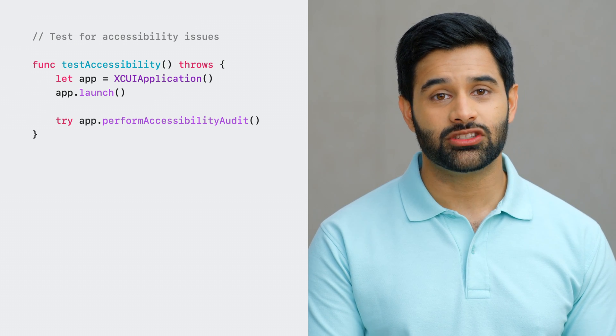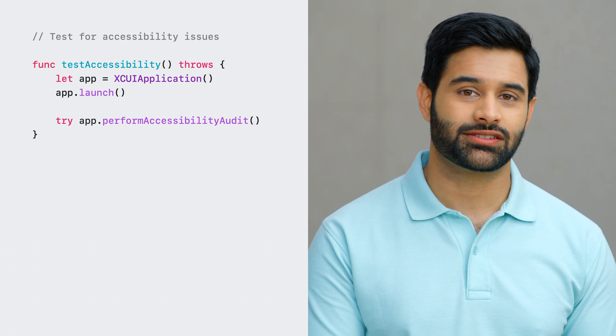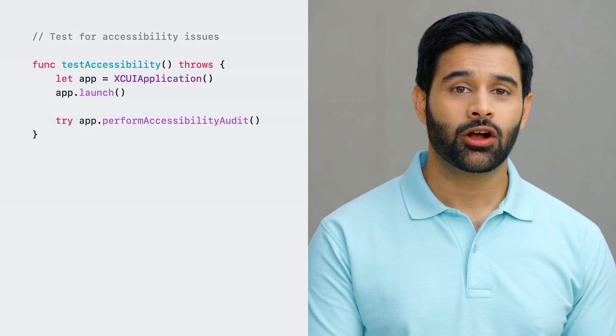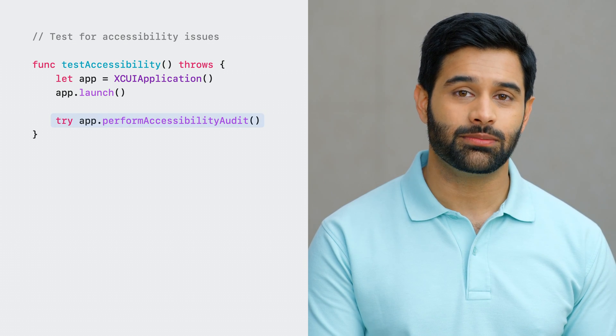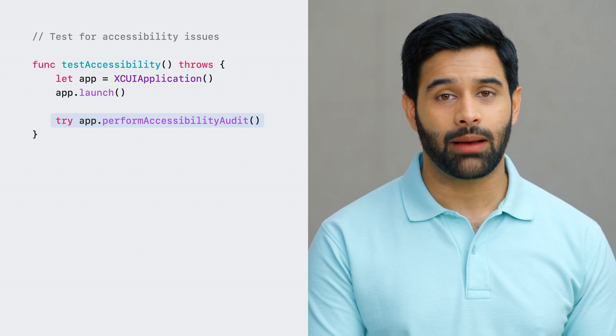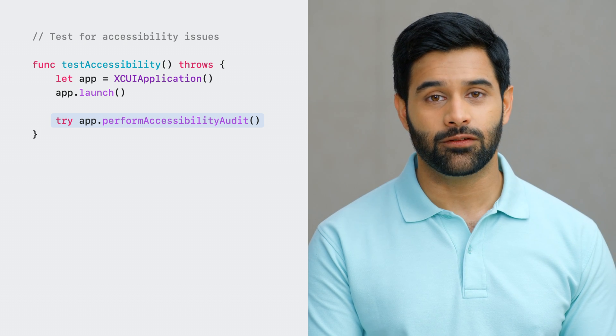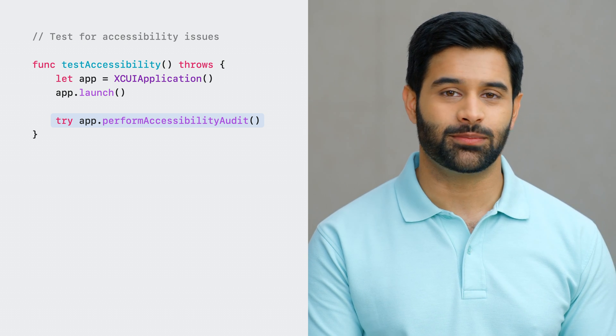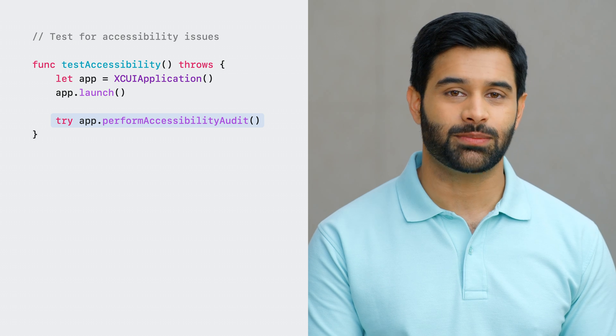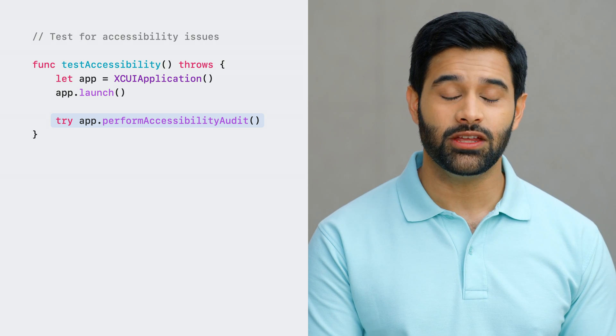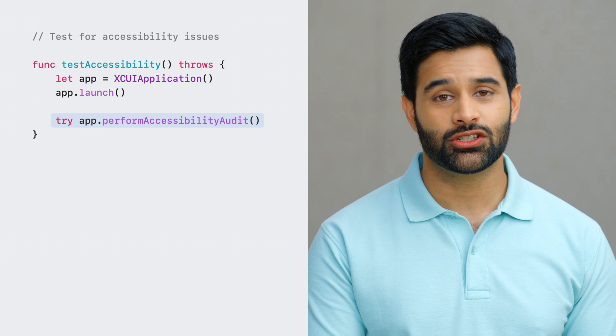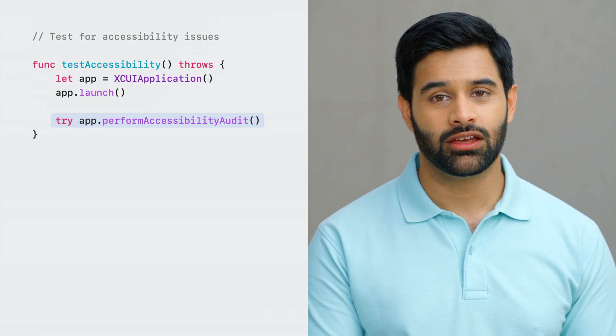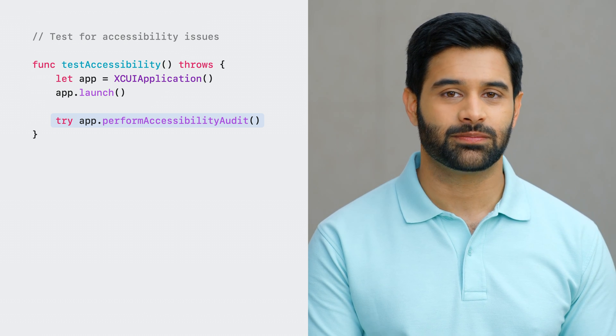Accessibility audits are powerful, and now they're automatable. You are now able to perform audits in your UI tests. Calling perform accessibility audit on your XCUI application will audit the current view for accessibility issues. There's no need for assertions. If any issues are found, your test automatically fails.